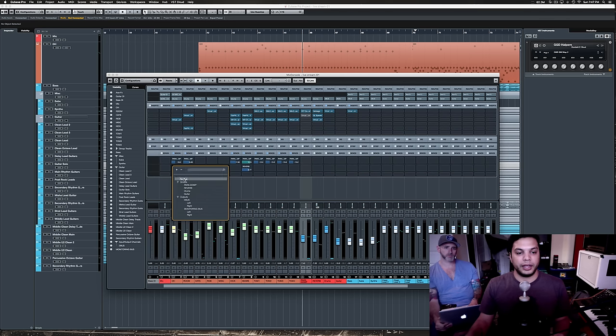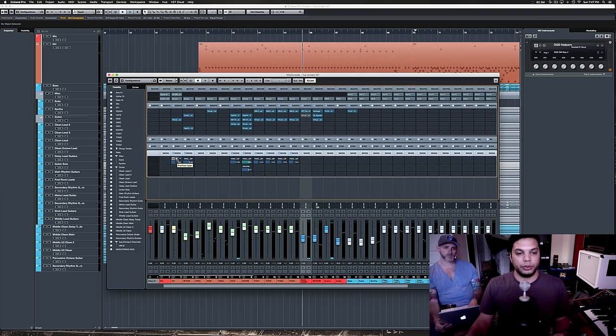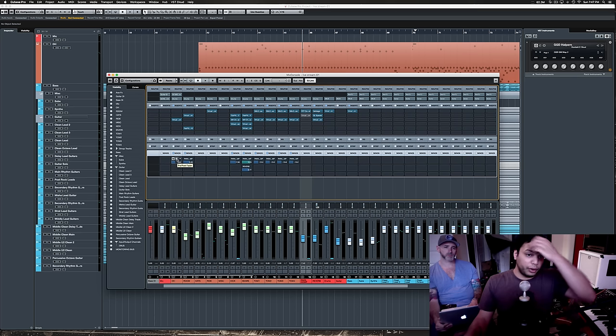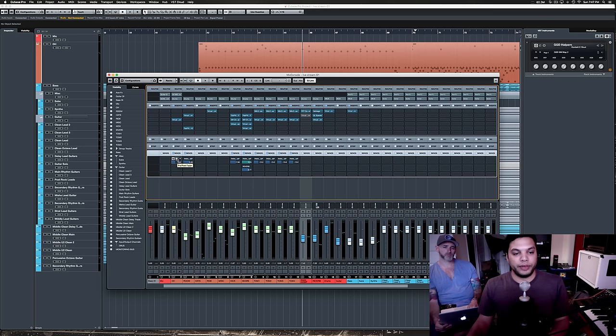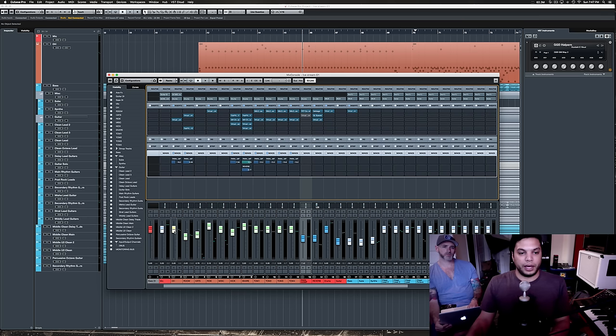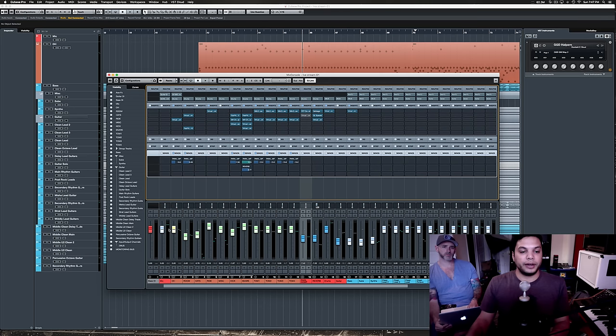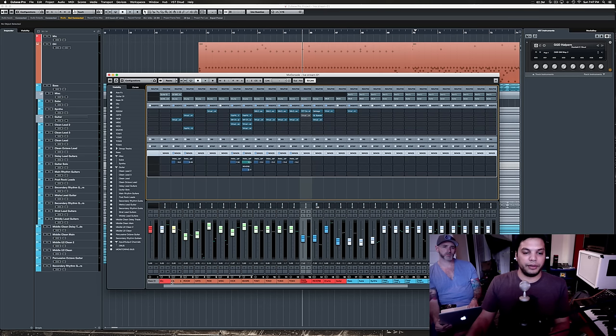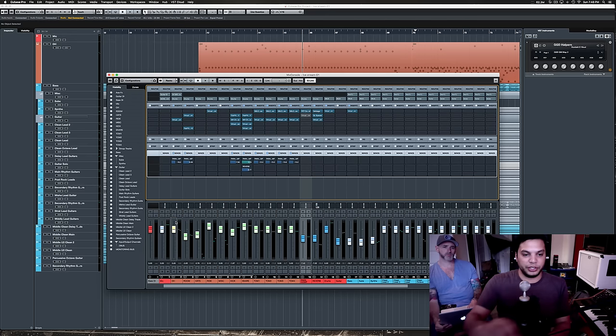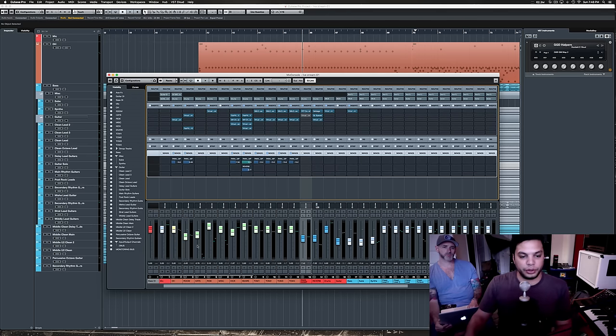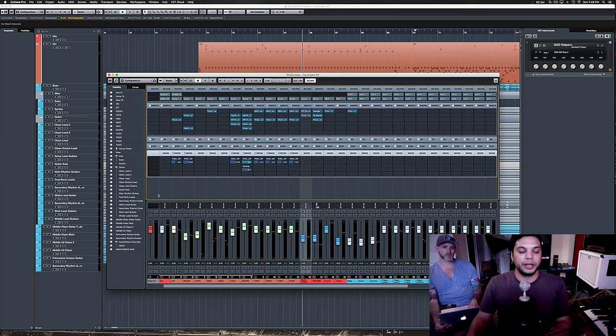And you can also, I'm sure with all other DAWs you can do this as well, but you could select whether it's sending pre or post fader. So that if it's post fader, then even if you have the fader down, it'll still be sending to the bus. So, you could ostensibly just hear just the parallel compression if you took all the faders down.